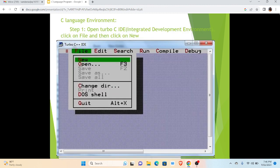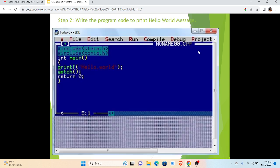Now here in this slide we can see the C language environment. The first step to run any program, we have to open Turbo C IDE, Integrated Development Environment. So for that we have to click on File and then we have to click on New option.